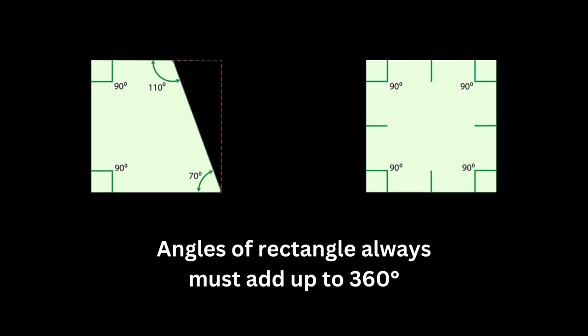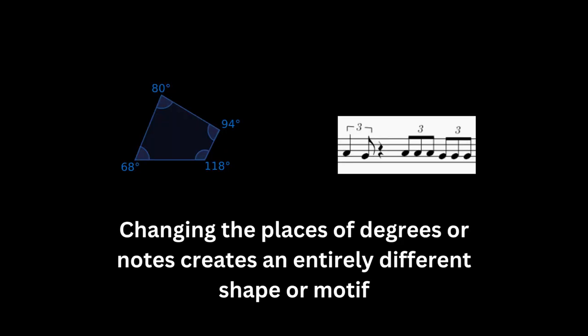Similarly, in geometry, any four-sided shape is defined by four angles, and the sum of those angles must always add up to 360 degrees. However, in both cases, the places the degrees or notes are placed varies, creating different rhythms or shapes.